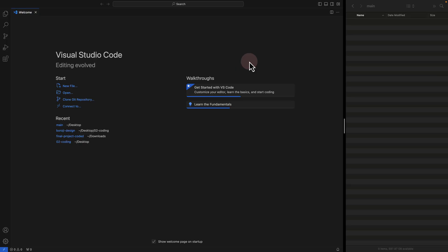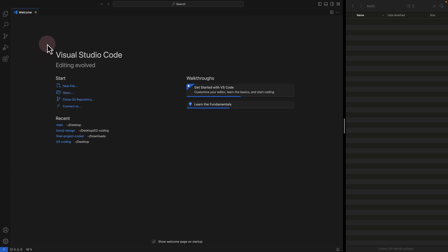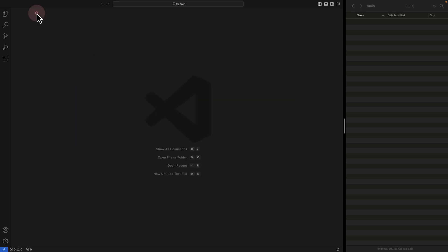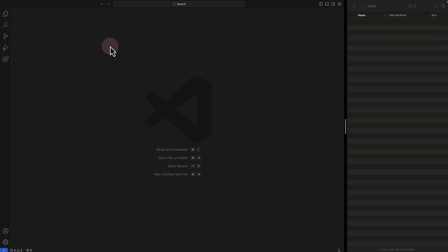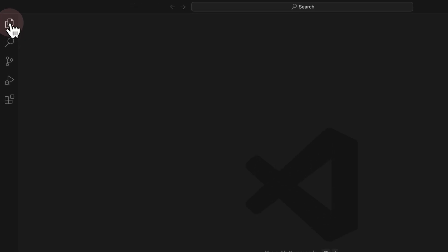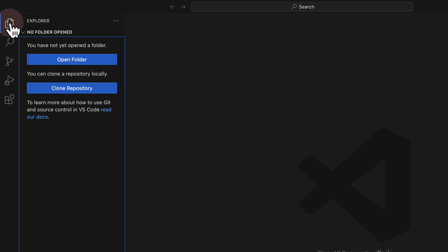Once you download VS Code, you might get a startup page that suggests you open a new folder or create a new file. It really doesn't matter if you get this startup — I'm just going to close this welcome page. If you decide to use VS Code, you always have to open a folder to be able to use it. You can check the folder on the top left side by clicking on Explorer, and here you see we don't have a folder yet.